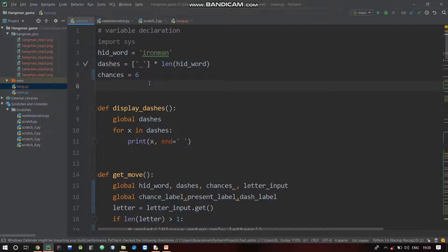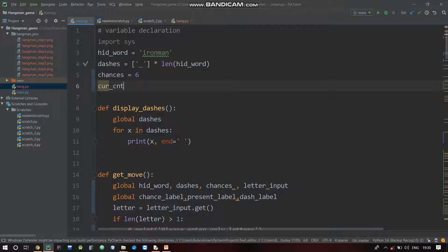Now another variable - CurrCount equal to one. CurrentCount equal to one. This tracks which image to display.